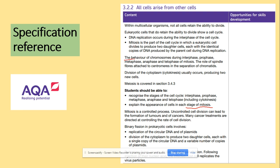For A-level, we're not really bothered about the nuclear envelope and things like that. What we need to remember is the behavior of the chromosomes.